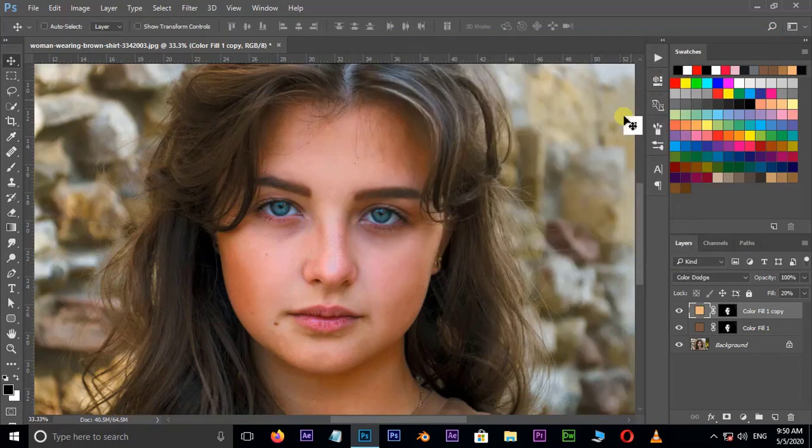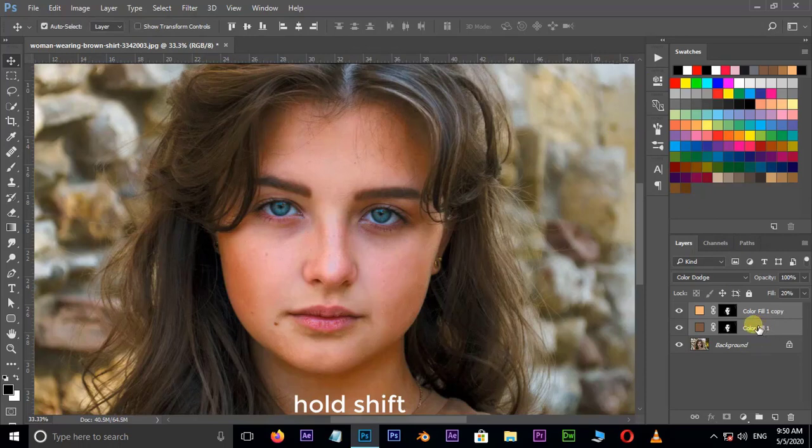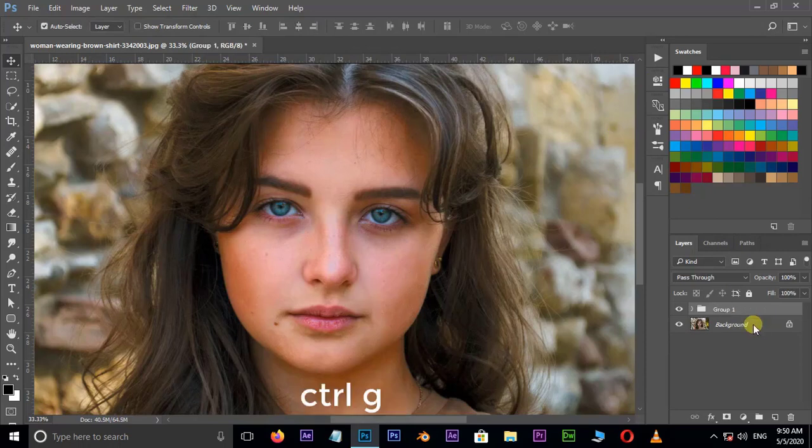Select these two layers by holding the shift button and press Control G to group them. Perfect.